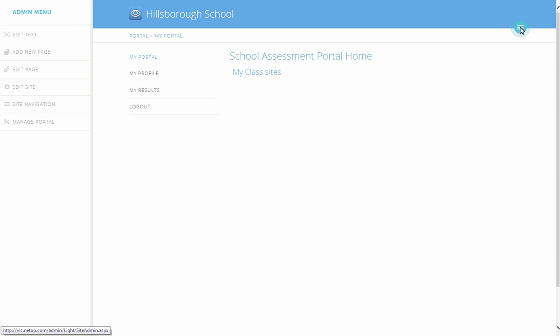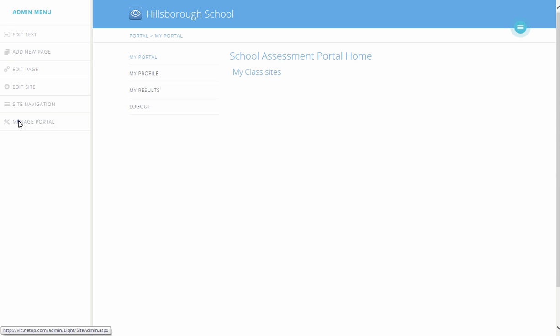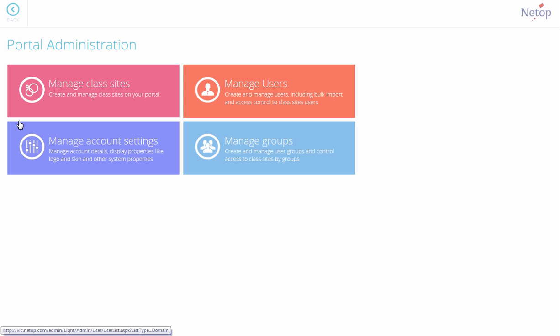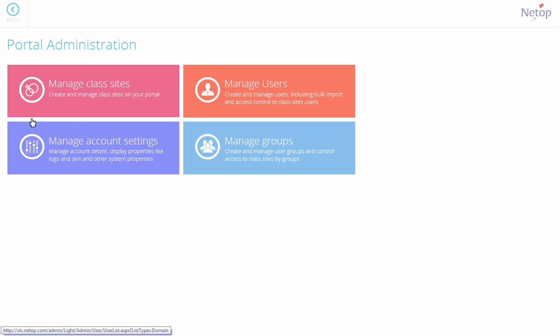The first thing you need to do is to create an account for users, for teachers who will create assessments, and students who will answer created assessments. On the Admin menu, click Manage Portal, and select Manage Users.